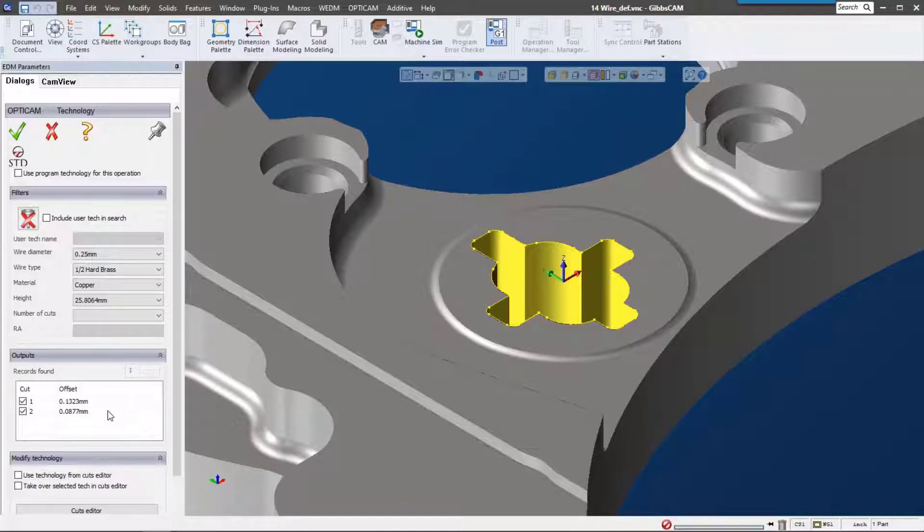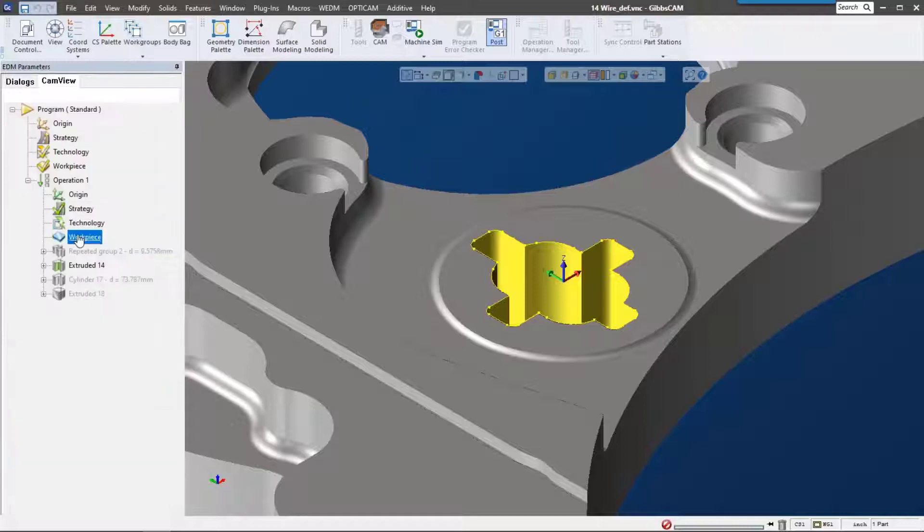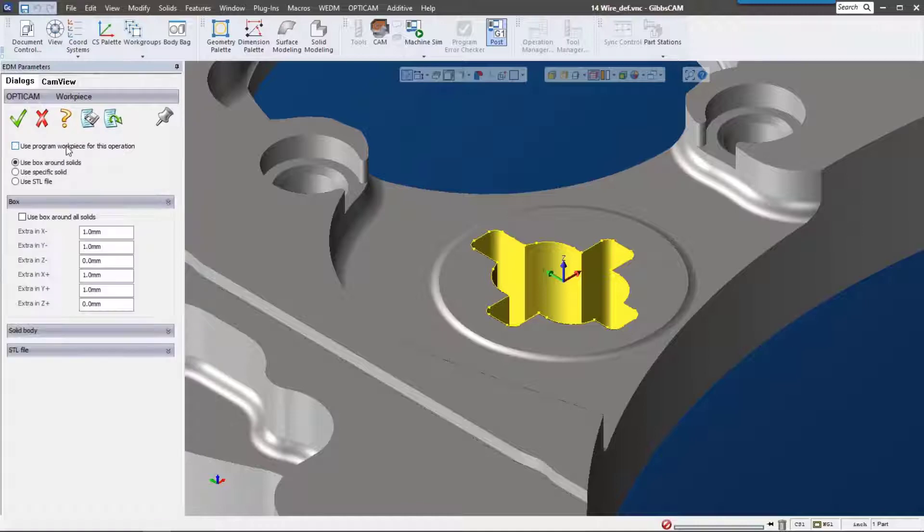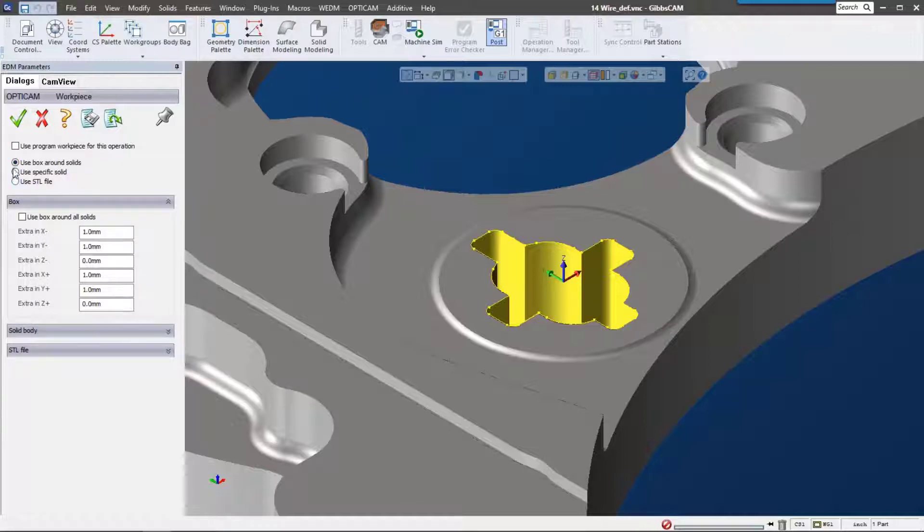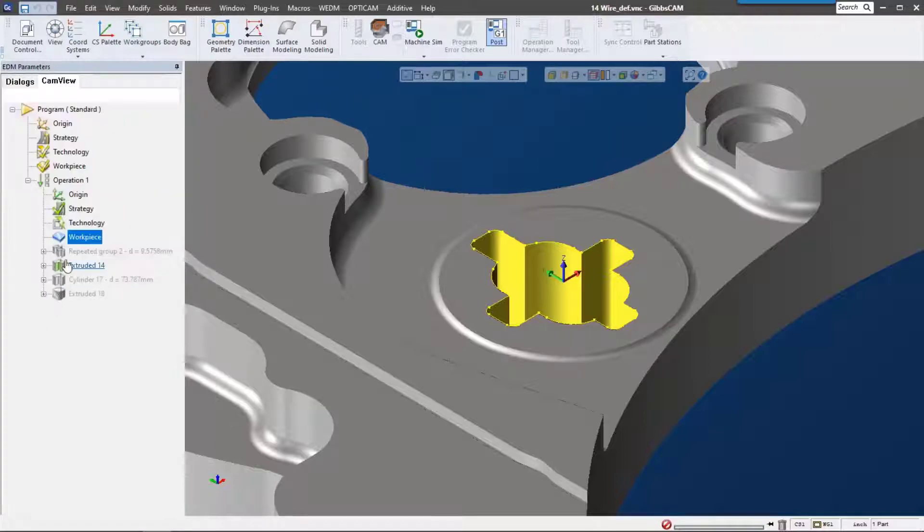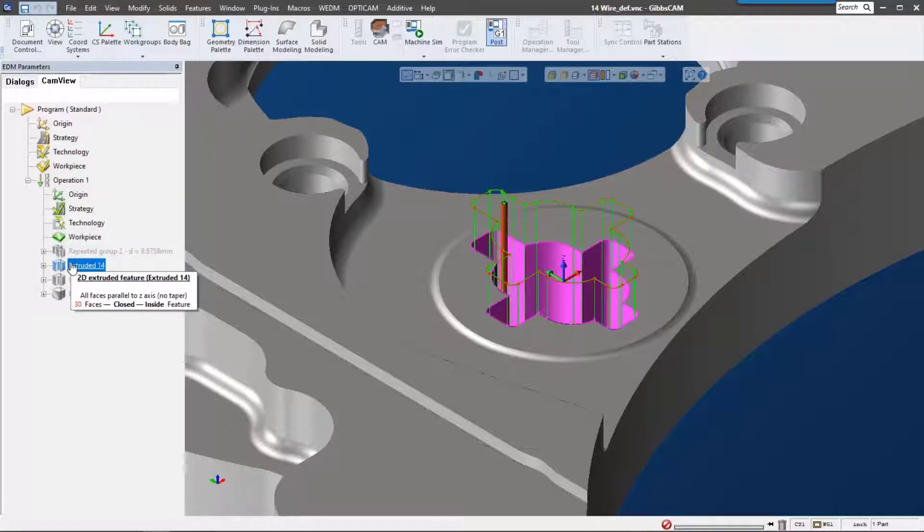It comes with a lot of the standard technology and machine technologies on the market today. The workpiece is really interesting too. We can use a bounding box or a specific solid. Let's use a specific solid for this. I have one in my body bag called stock, so it's all set up.